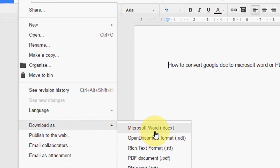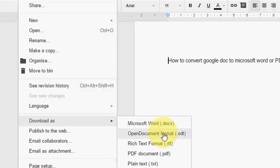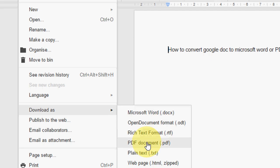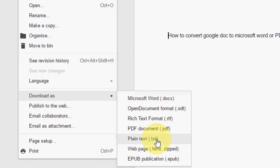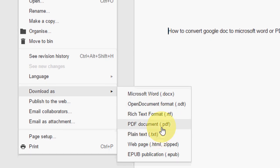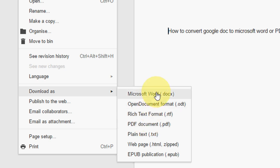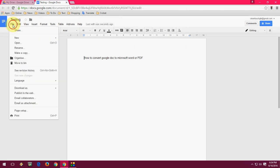You will get options like Microsoft Word, open document format, rich text document format, PDF document, plain text, web page, etc. So you can download this file into Microsoft Word and PDF as well. So just click on the Microsoft Word.